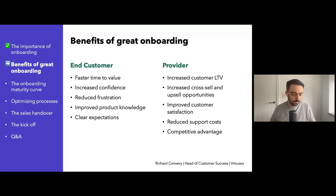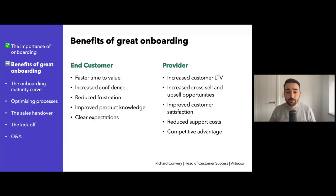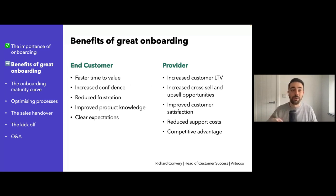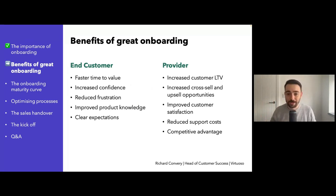Happy customers will share whether it be within the company, online, or community events. They are your biggest marketing assets through case studies, online reviews, and referrals. And it's a lot cheaper to get referrals and upsells through existing customers than to spend money bringing leads in from elsewhere.